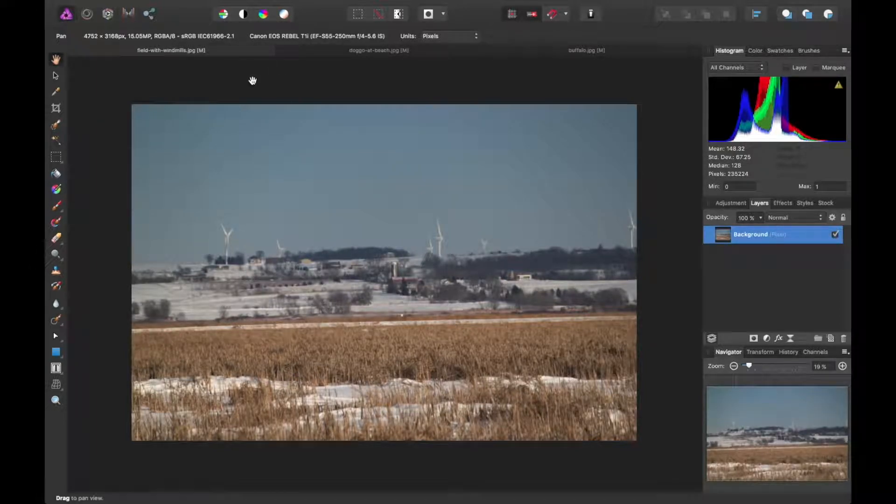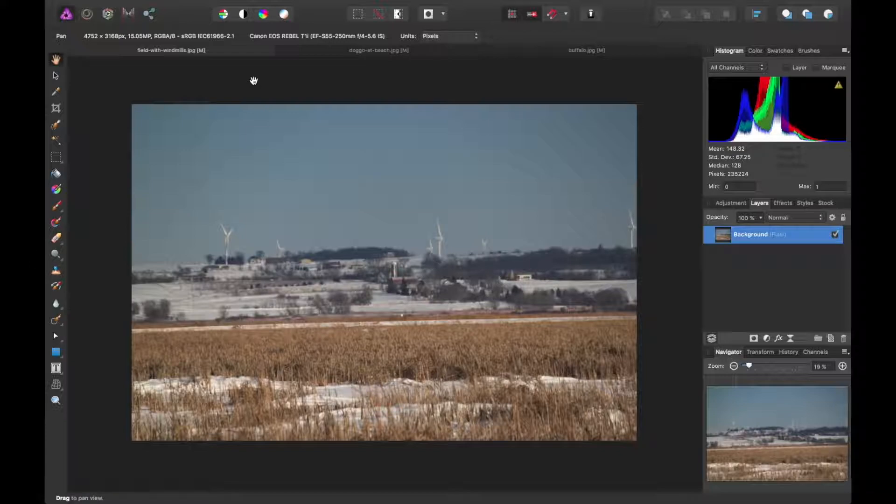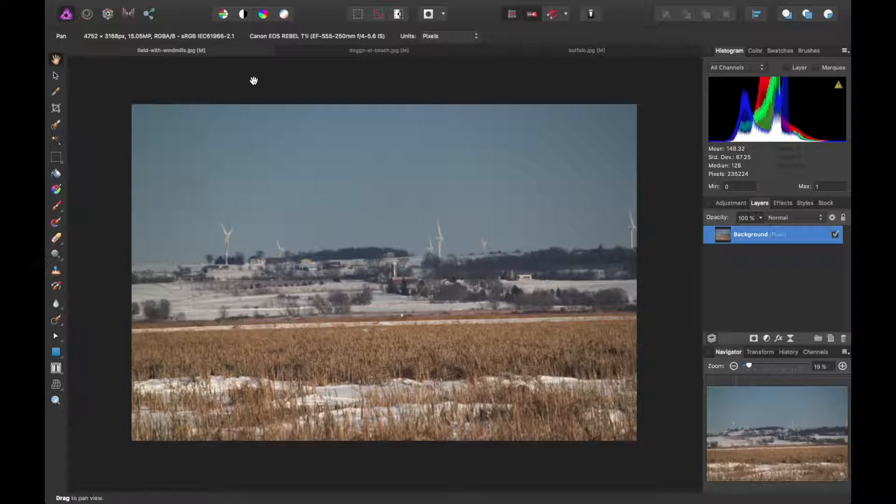This video deals with levels in Affinity Photo, and you can think of levels as a measure of tonalities in an image based on numbers. The darkest spectrum would be zero, which is black or absolute black, and the lightest is white, which is 255.